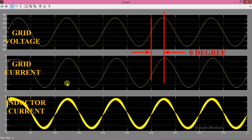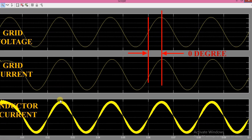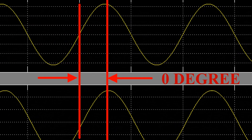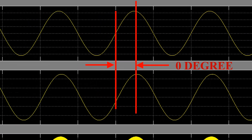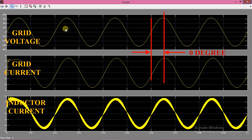Open the scope to see the results. Reference value of current is 5A and actual value of current is also exactly 5A, which means our controller is working fine. You can also see that the grid voltage and current are in phase, which means we are sending 5A of active current to the grid.